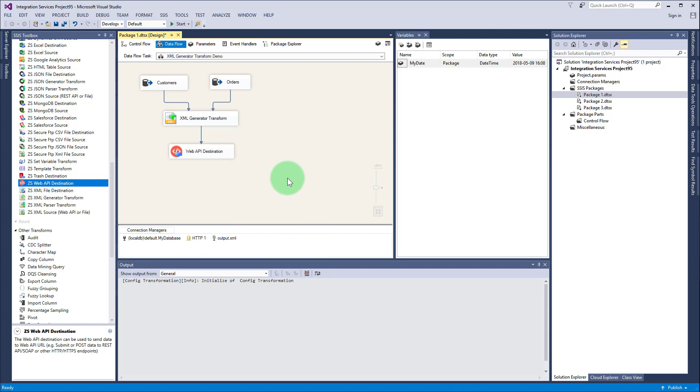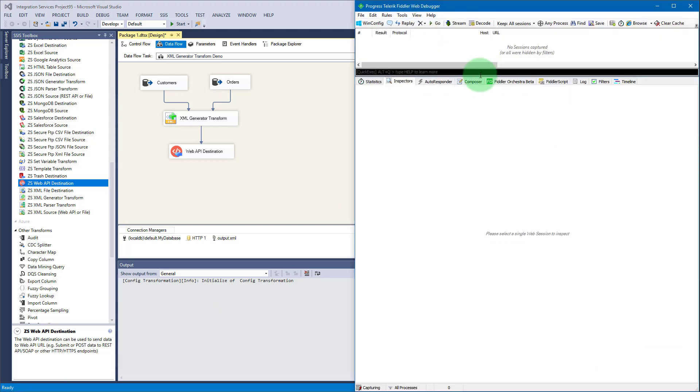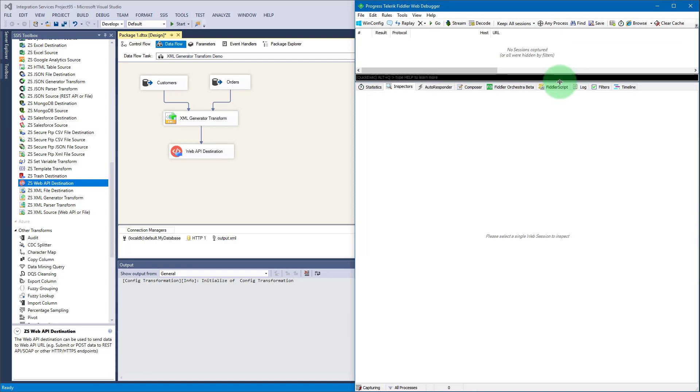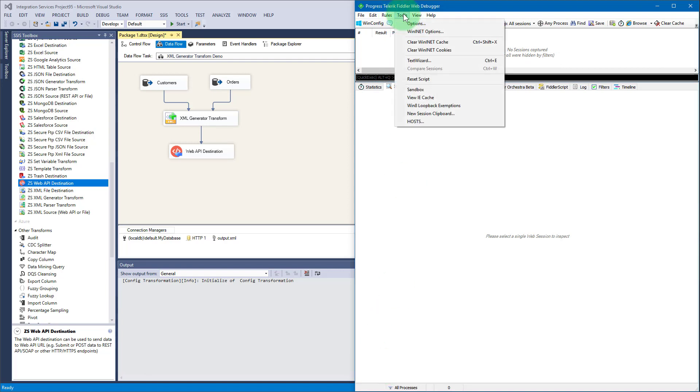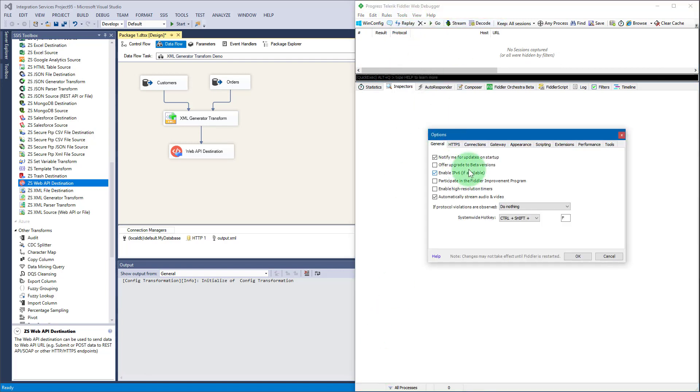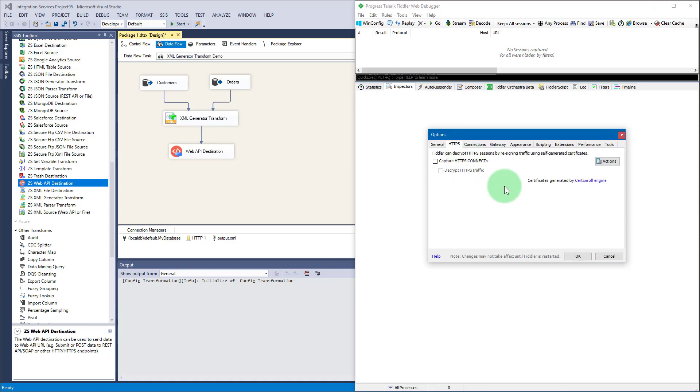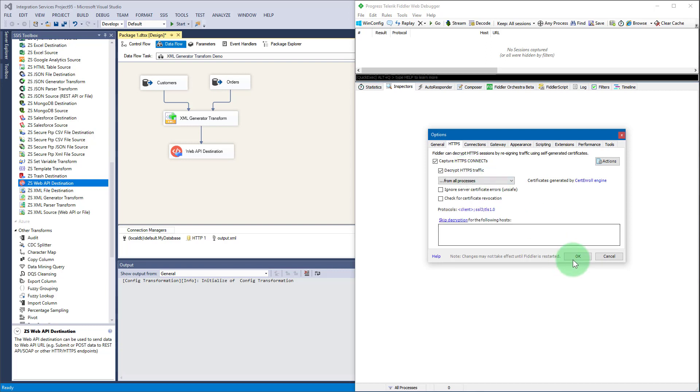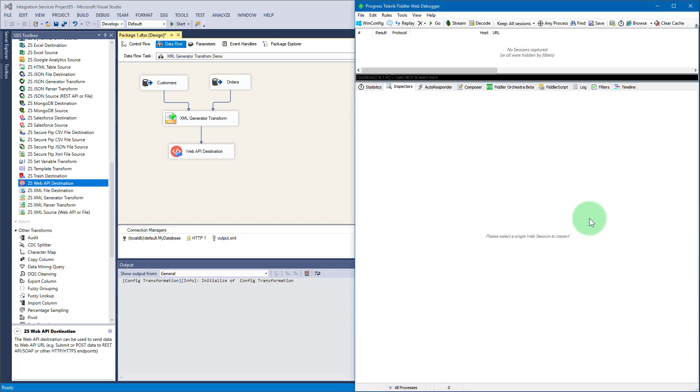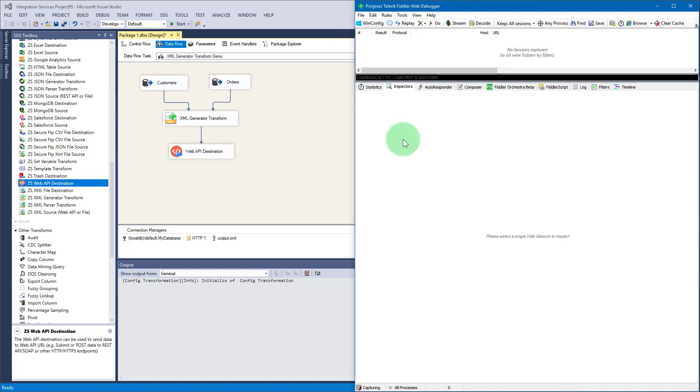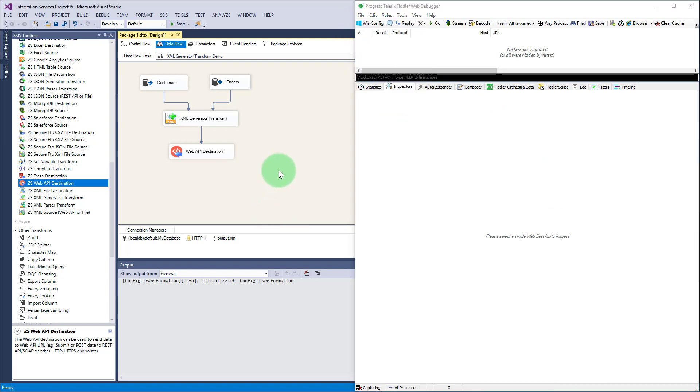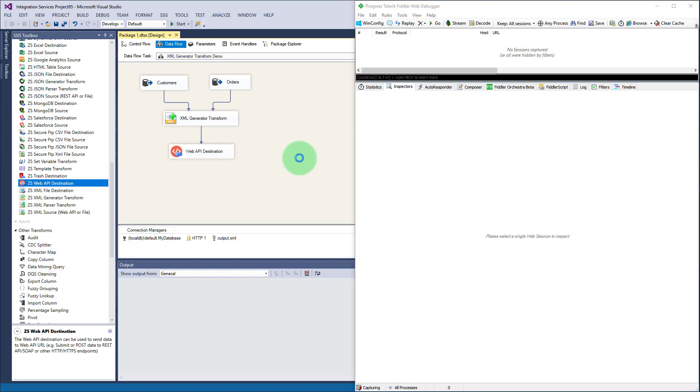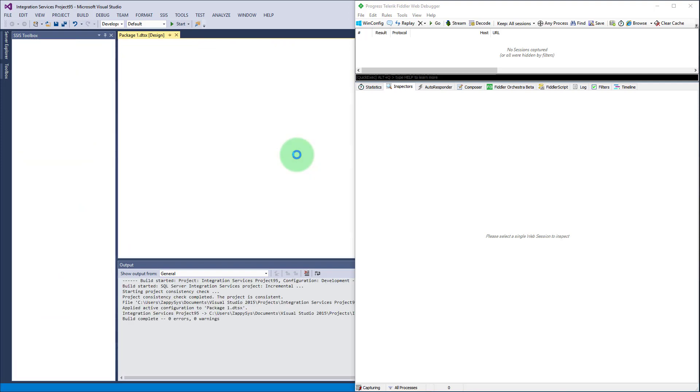We are expecting two XMLs to be submitted into an API. Let's open Fiddler, a popular web debugger - it allows us to see what requests are being made to any websites. Before capturing the traffic, let's go to options, HTTPS, to enable capturing HTTPS traffic. Let's start capturing the traffic, and now we are ready to execute the package and see what requests were made.